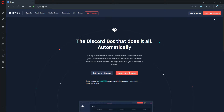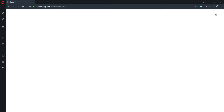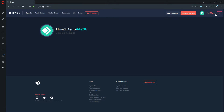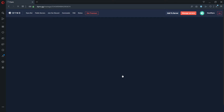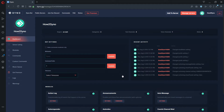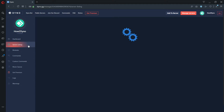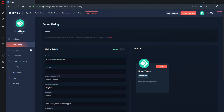Visit the DinoBot dashboard and click on the Login with Discord button. Once logged in, click on the Manage Servers button and then select the server you'd like to list. Click on the Server Listing tab. Here you can enter details about your Discord server.